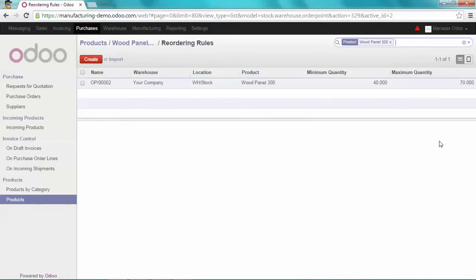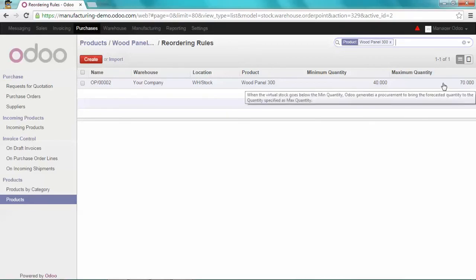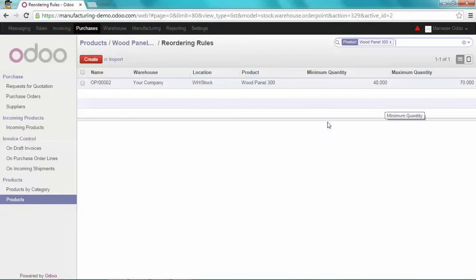So that's why Odoo did prepare a purchase order of 105 items, which is the sum of the 35 items and the 70 which is the maximum quantity.